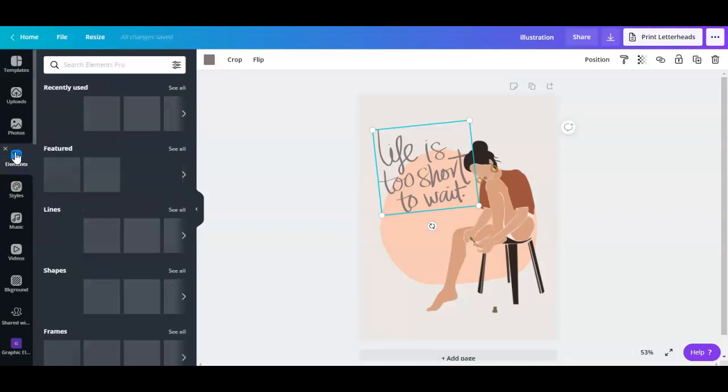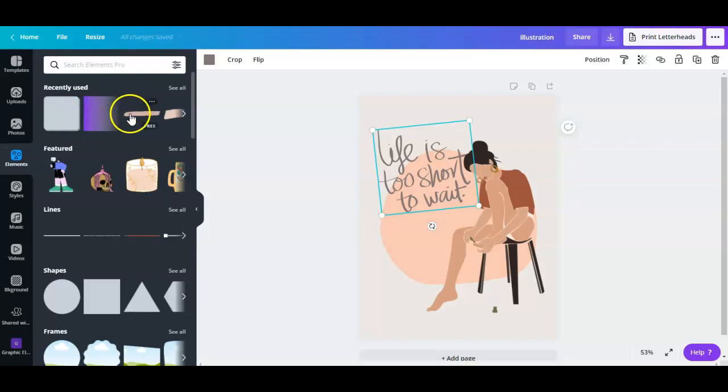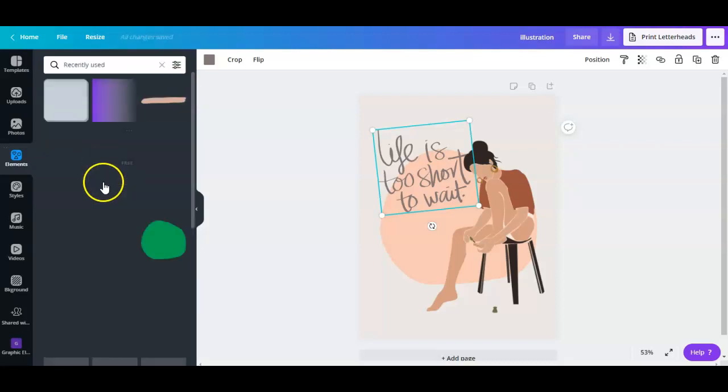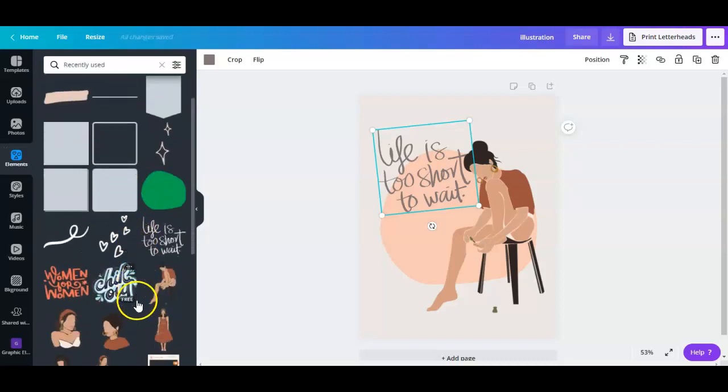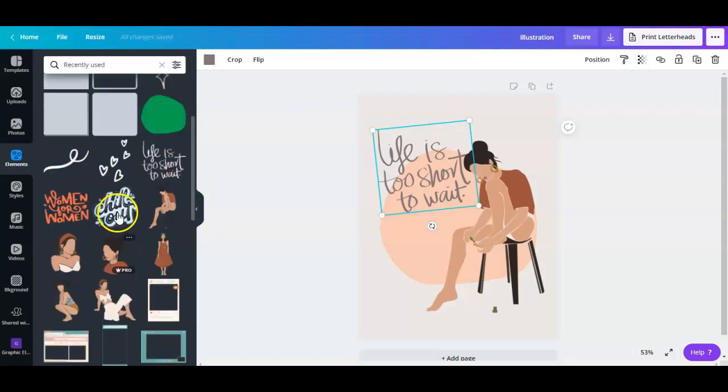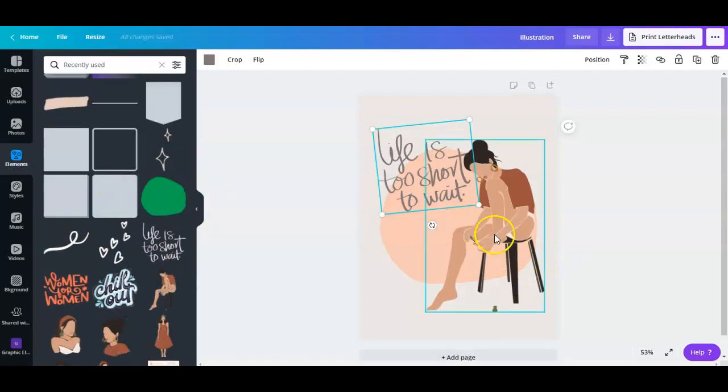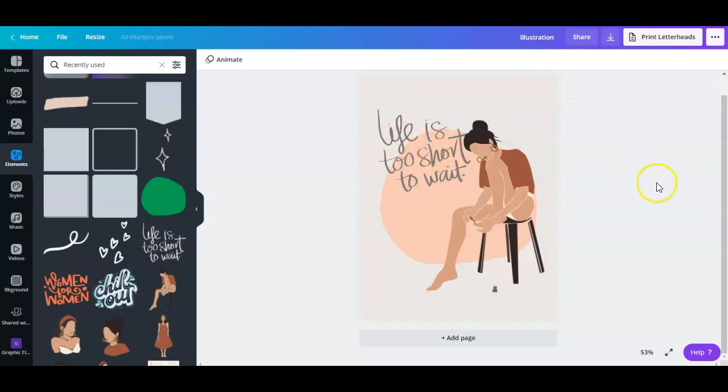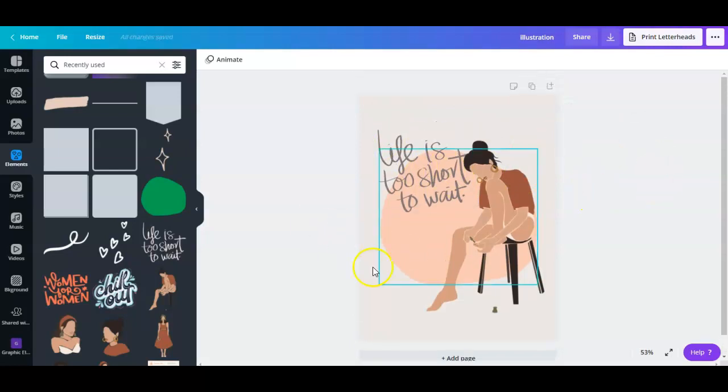And then you just scroll through it, and you'll be able to find it. So actually, I think it's right there on my recently used. There you go. So I just played around with the colors, and then come up with this design. So I'm happy with this one.